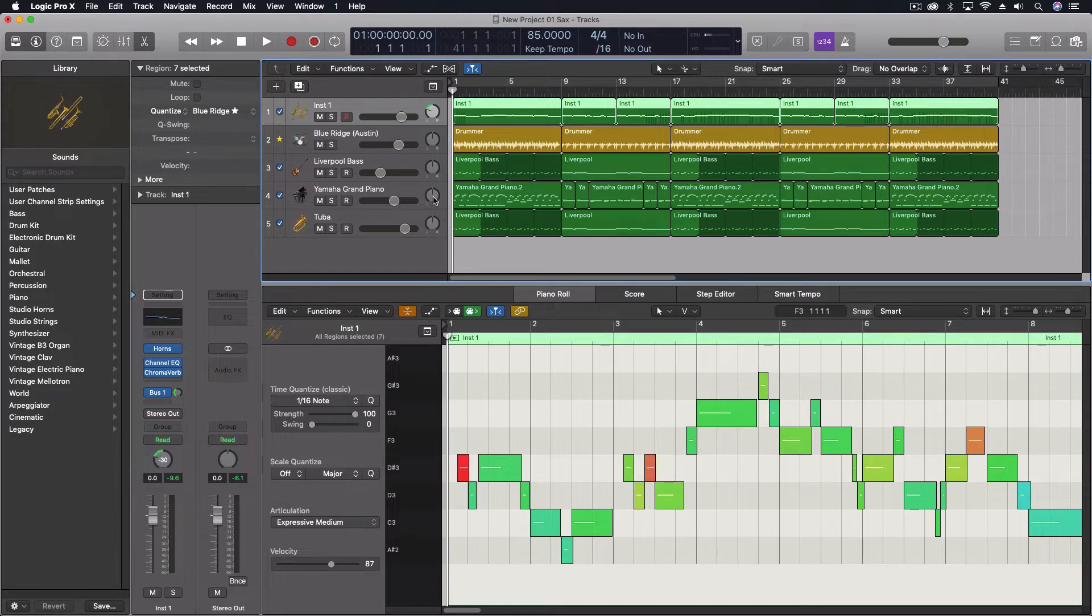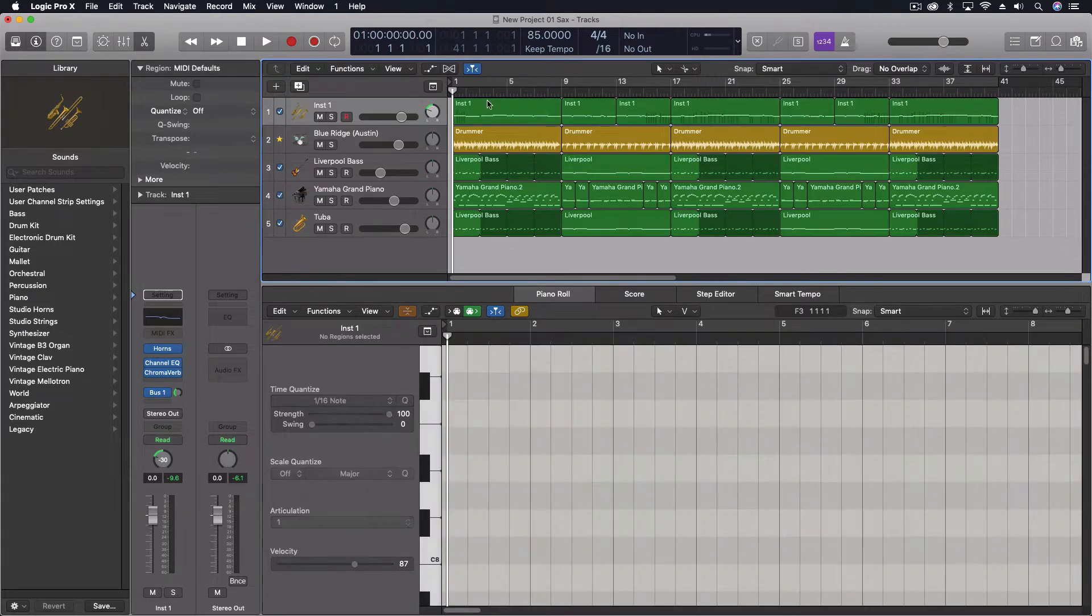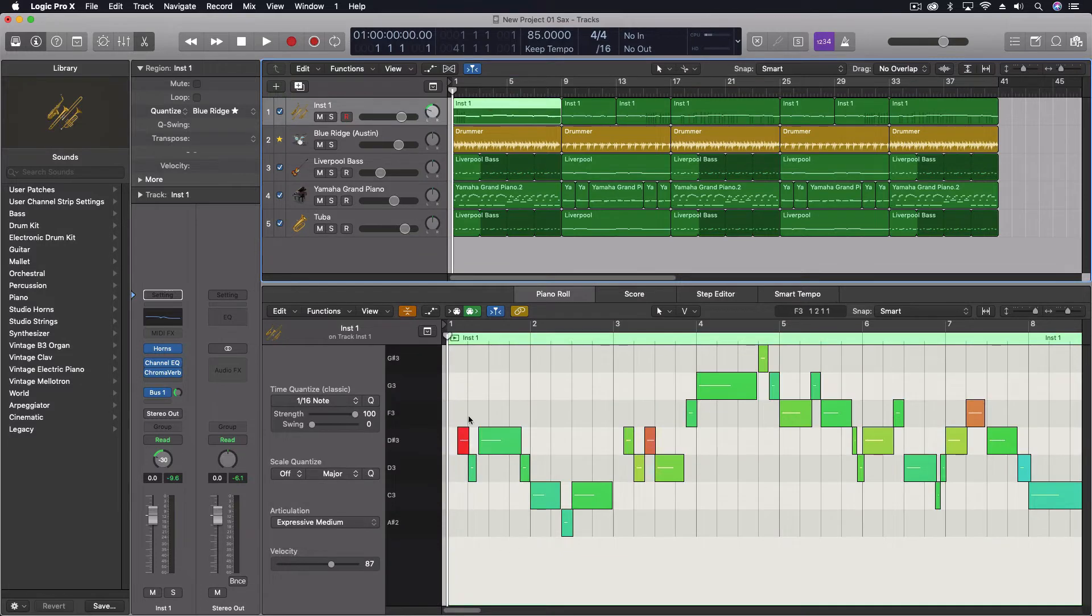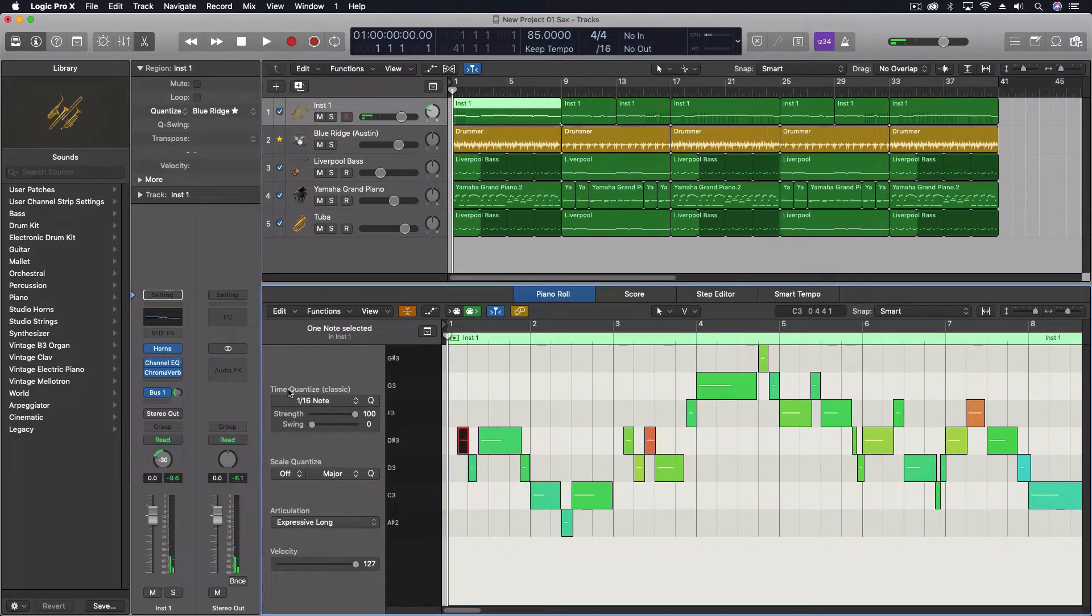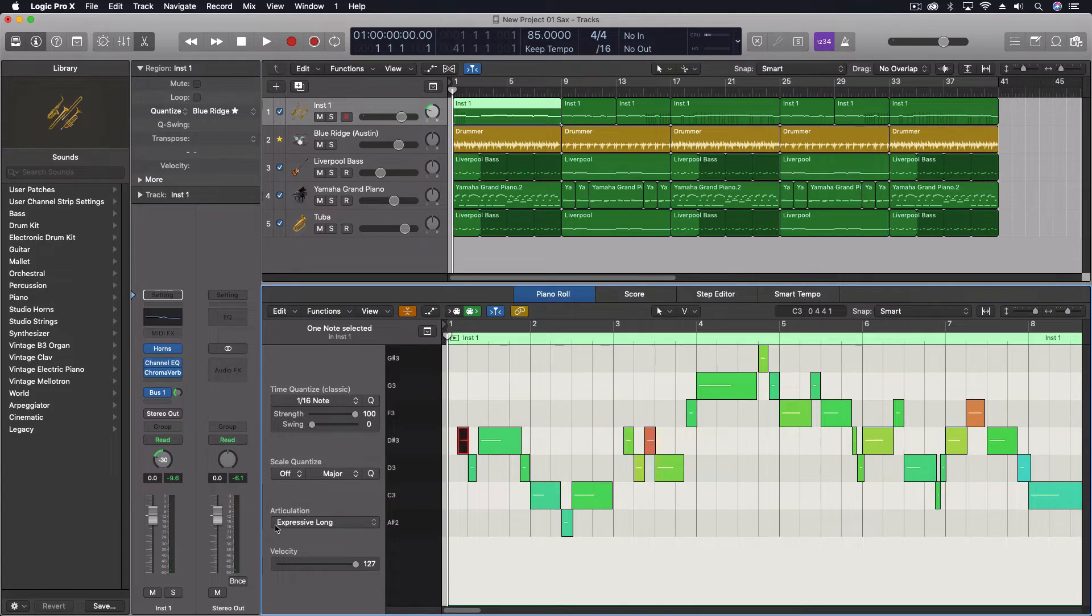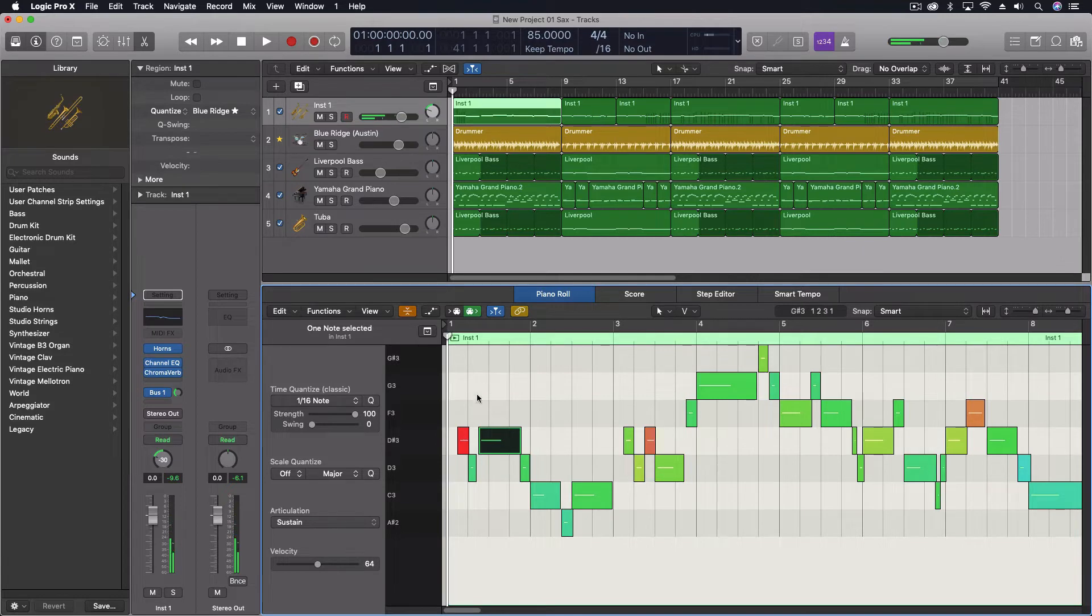So for instance, I have this saxophone part here. And with the saxophone, I have different notes. And look over on the left side where it says articulation. Expressive long. And then it switches to sustain here.